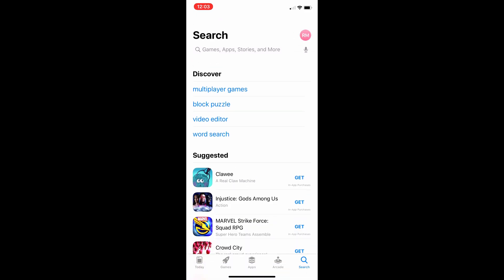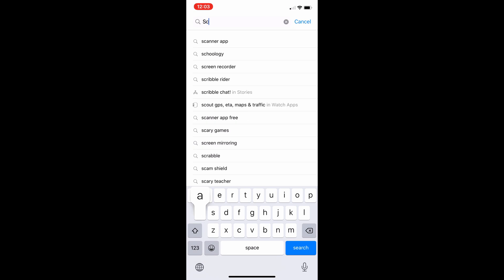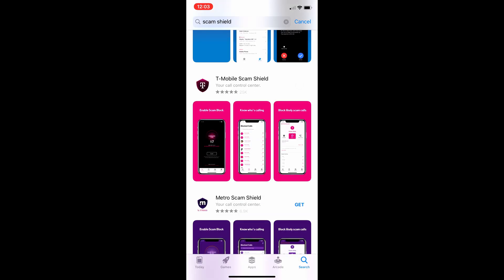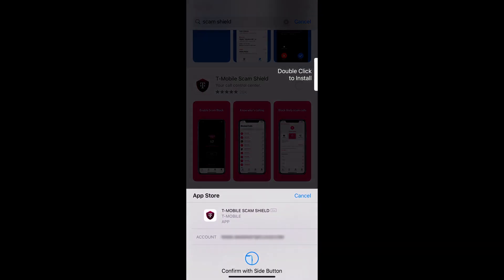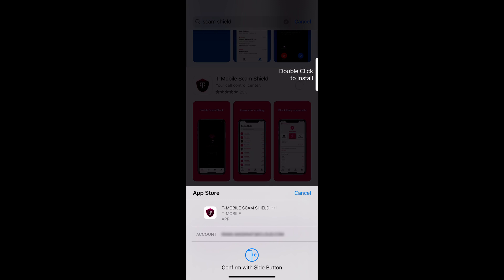First of all, you go to the app store. It's called Scam Shield and you install it. It's free from T-Mobile.